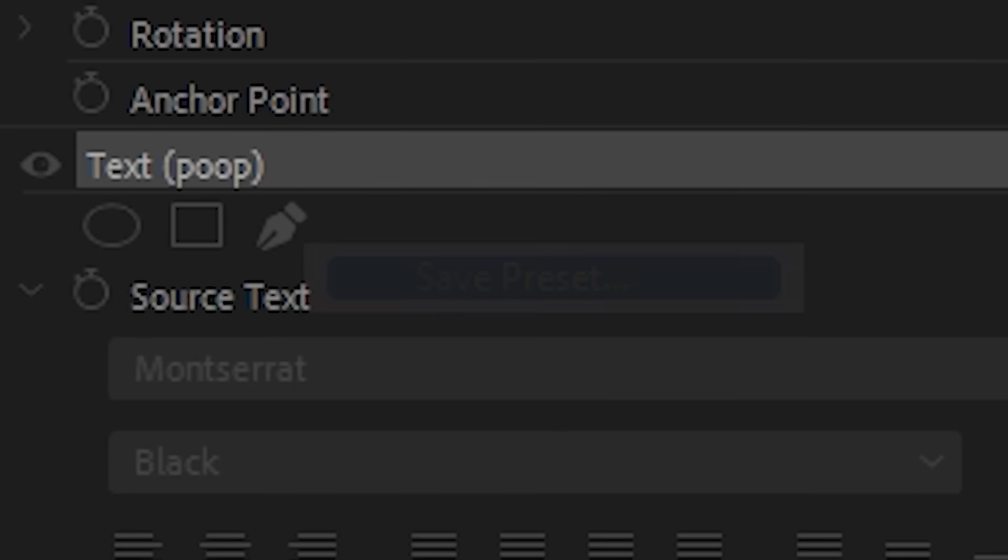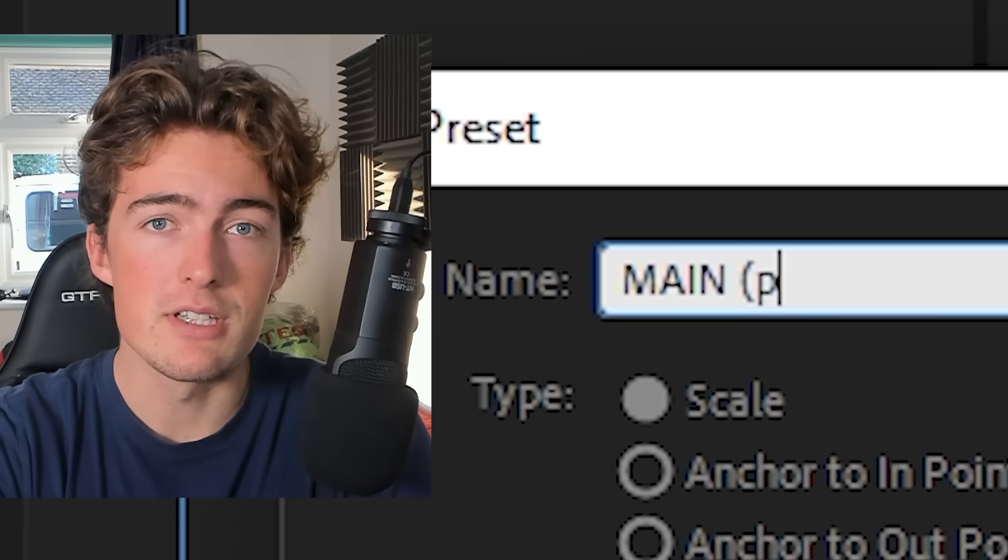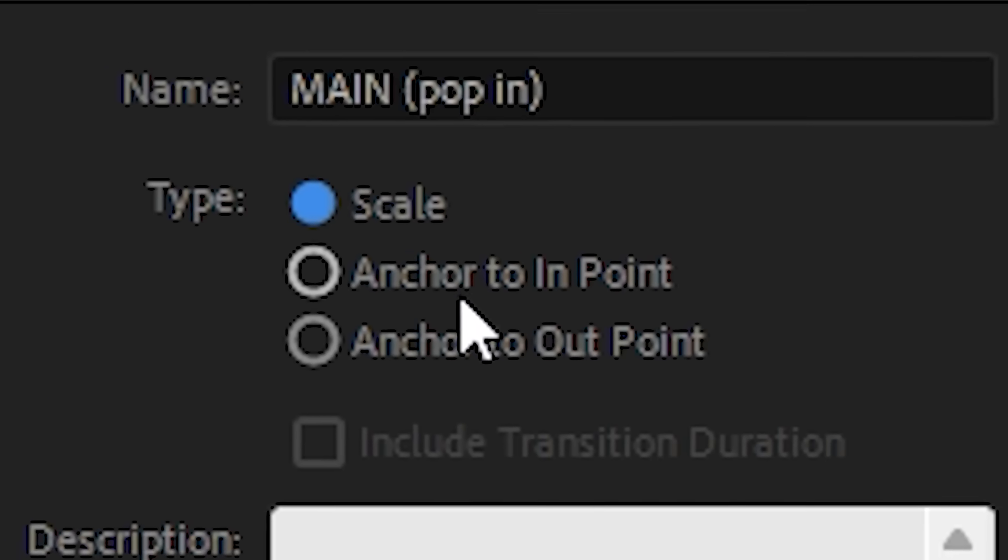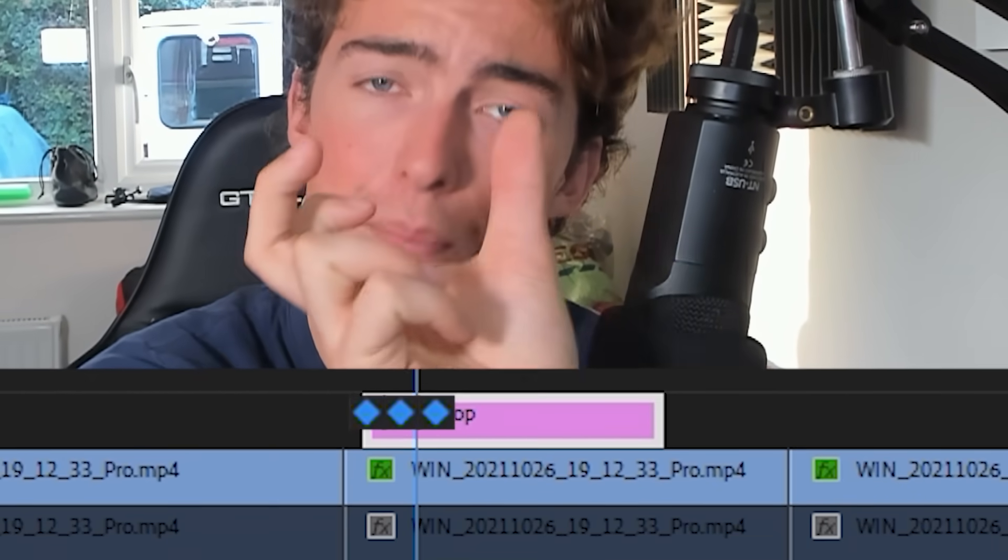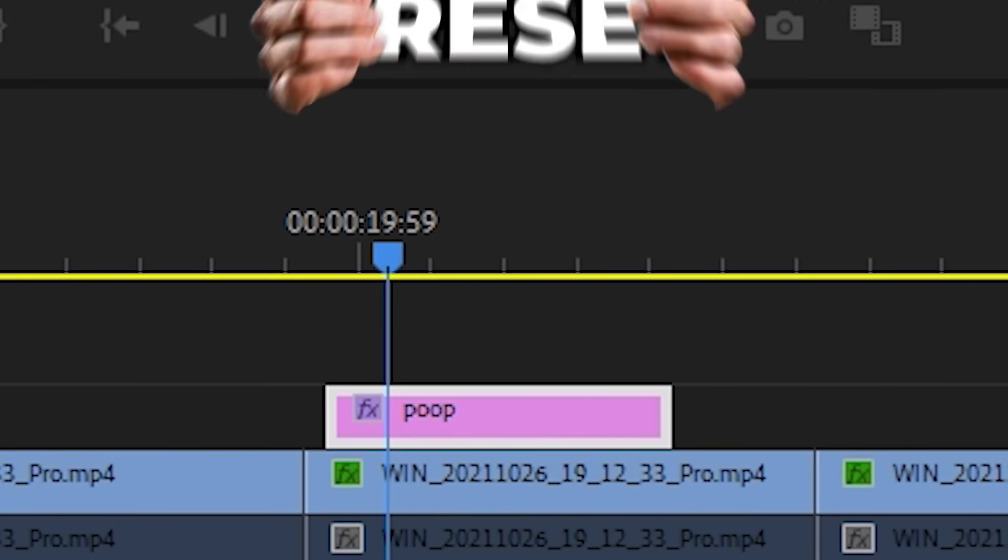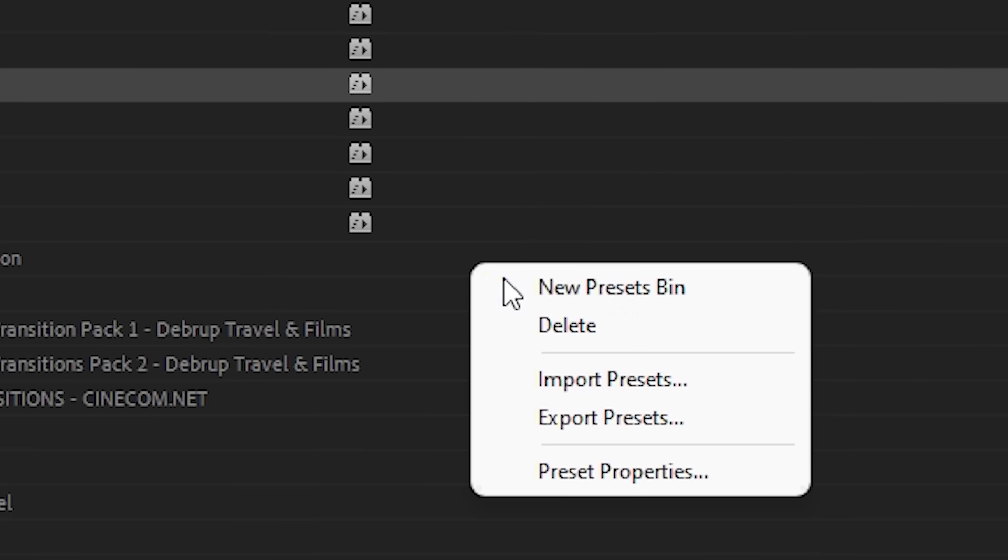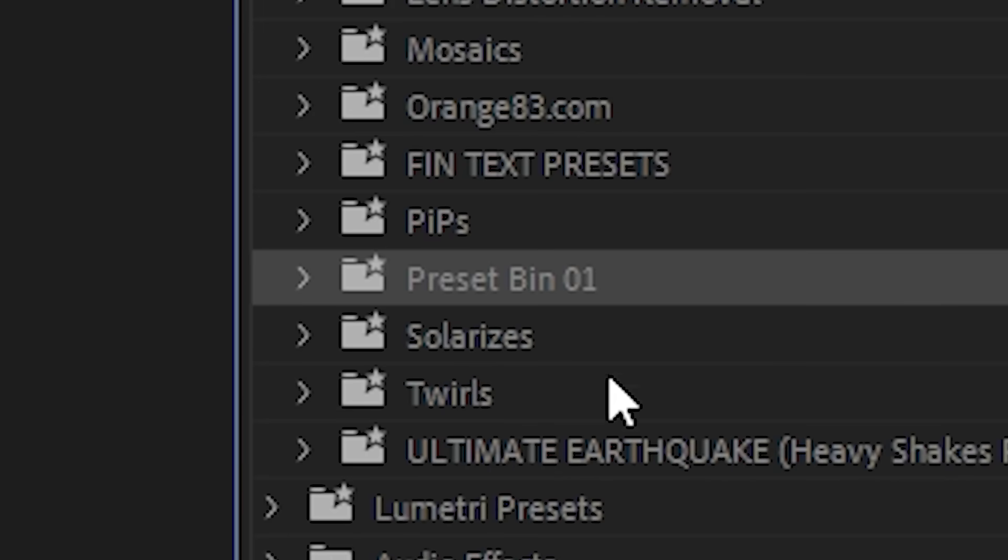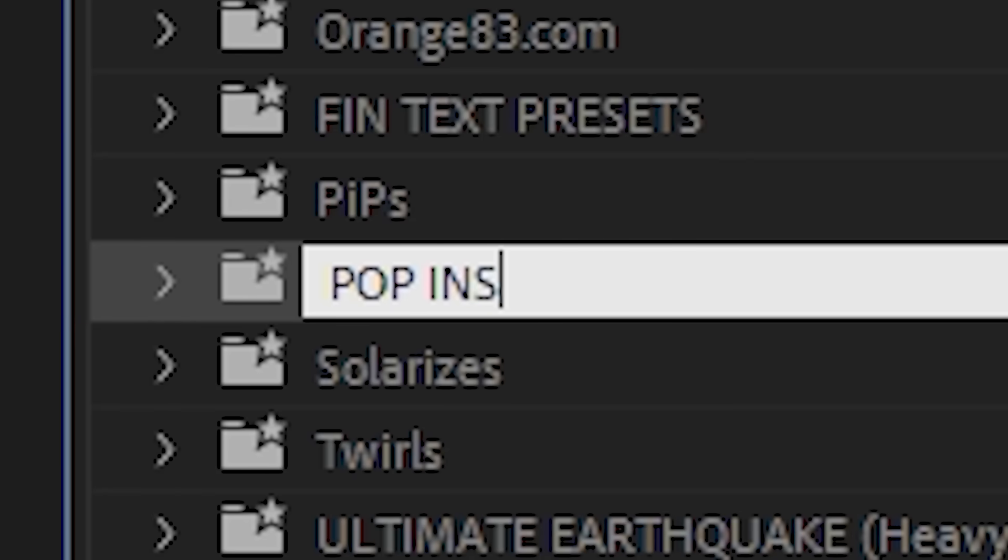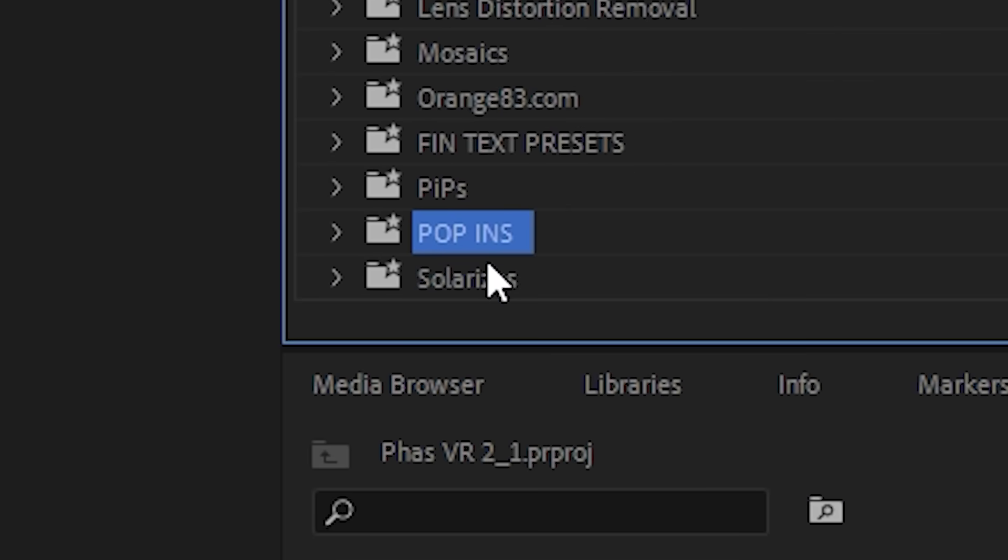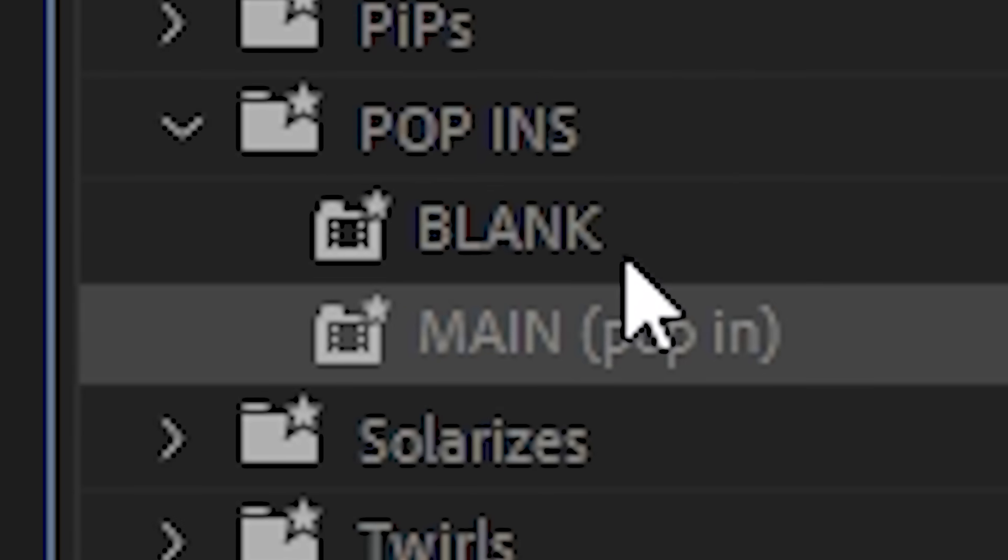Same thing again - right click, save, 'main'. You don't have to call it this, I'm just using it as an example. We're gonna set this to anchor to in point. This is basically gonna make sure those keyframes are always at the beginning of the text file that you drag and drop it onto. Then in the effects panel, right click and create a new presets bin. We're gonna call it 'pop-ins'. Drag and drop both those presets into that folder. And look at that, we have them both ready for future use. Beautiful.